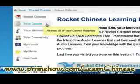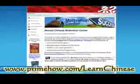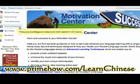Something else you're getting is a section called 'Your Motivation' — it's a bunch of text files that give you some good help on sticking with your program and learning Mandarin. That's kind of nice.